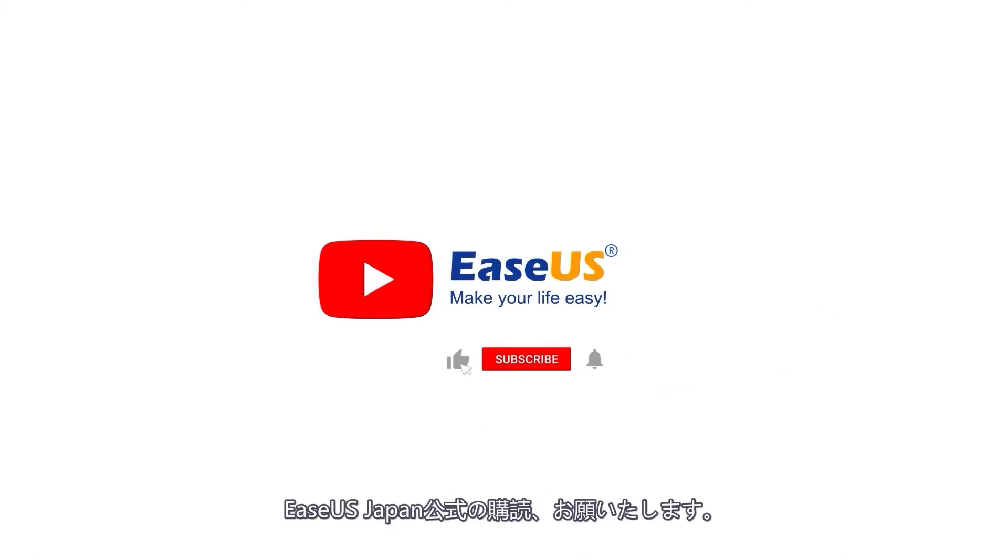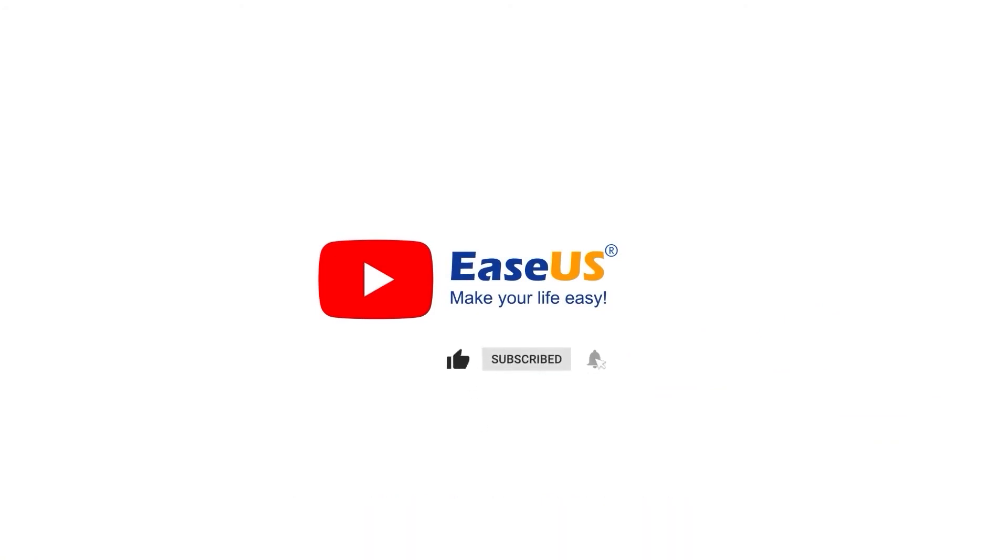Subscribe EaseUS for new featured videos. I'm John. See you next time. Bye-bye.